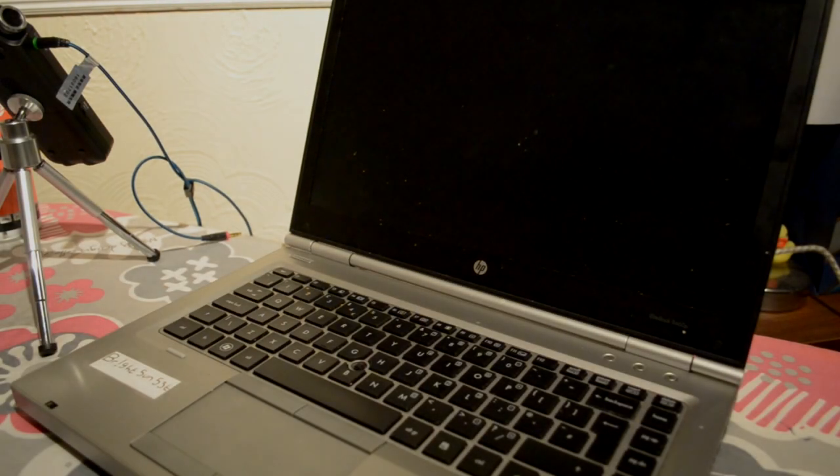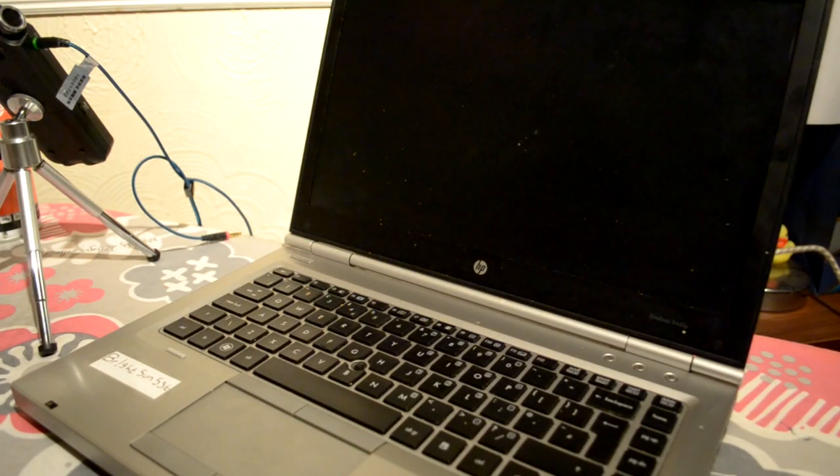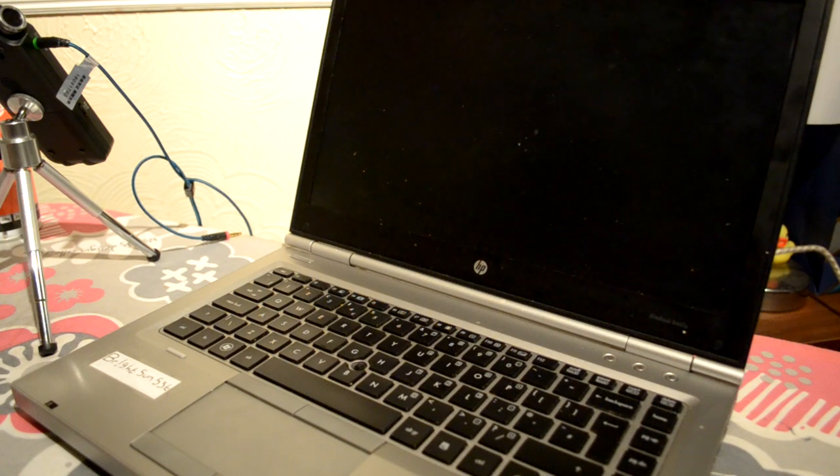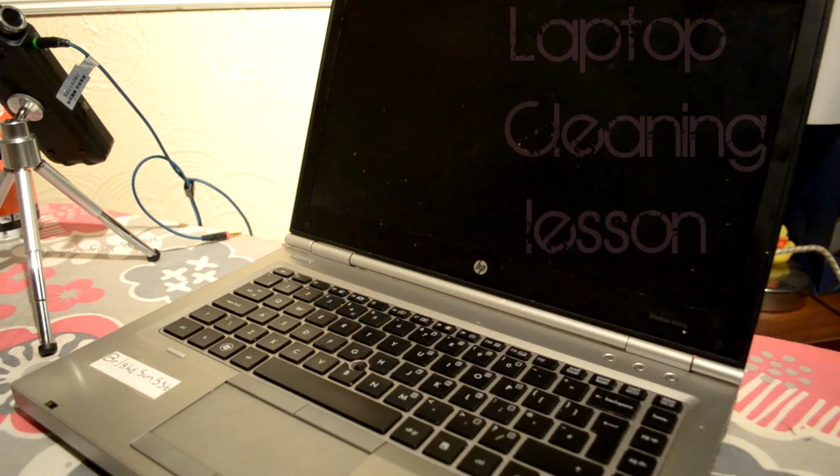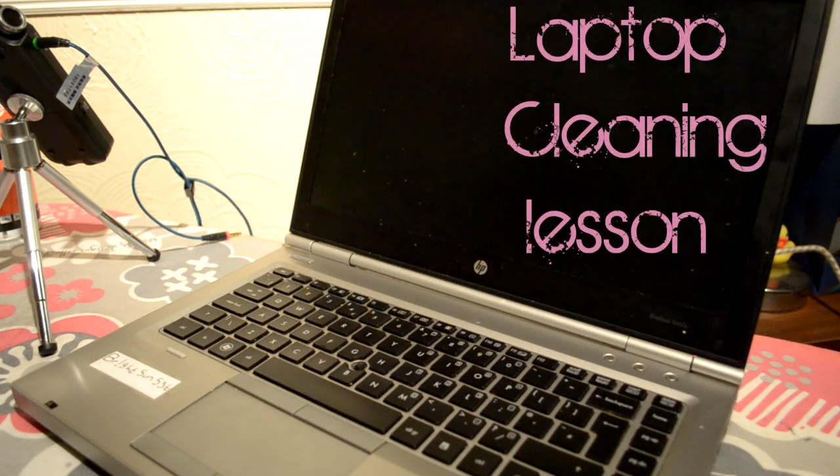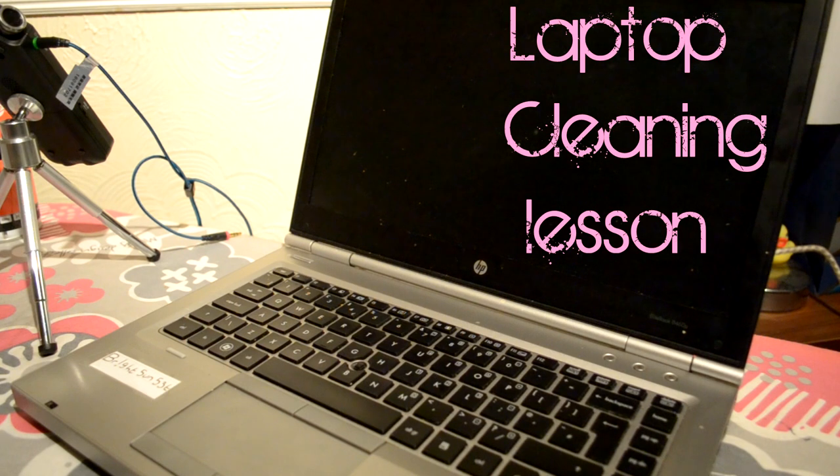Hello there. Are you the one who called in earlier for the laptop lesson? Oh yeah, that's right.